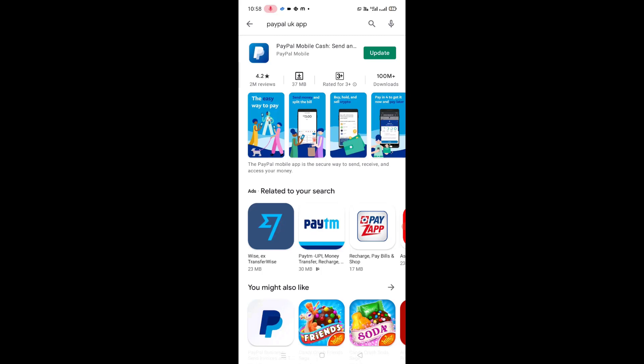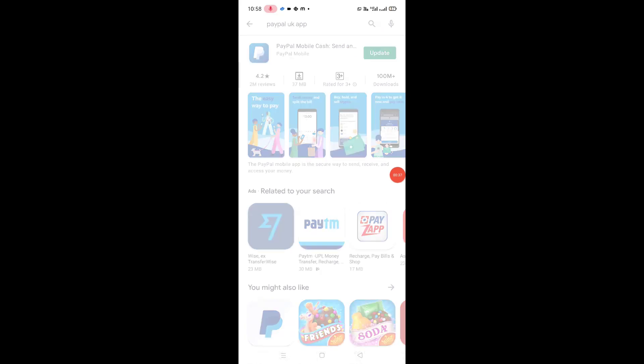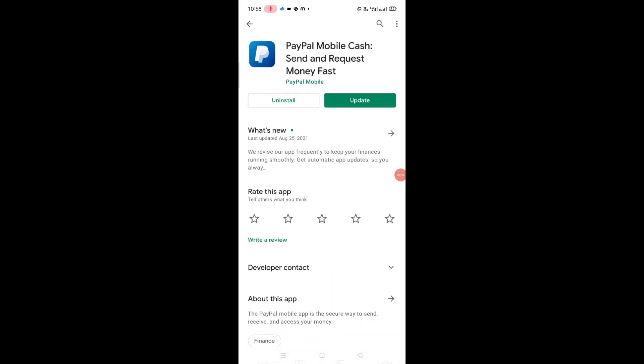Now you will see the update option, so click on update. Now again you need to click on update. Wait for a while till this update process is complete. Hopefully guys you like this video.